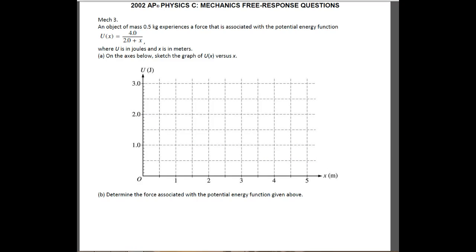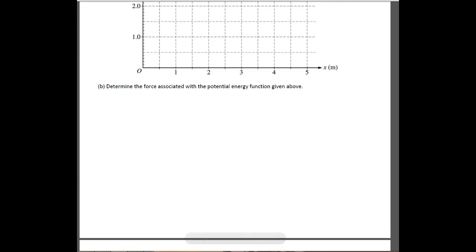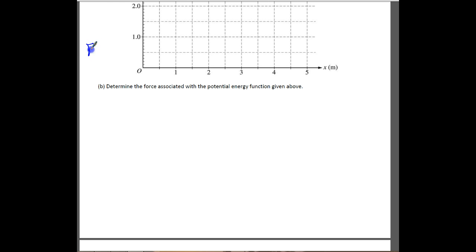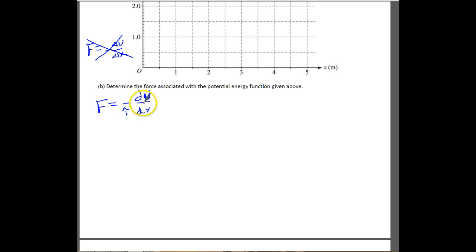The next part asks us to determine the force associated with the potential energy function. You can't just use F = −ΔU/ΔX (the finite difference form) — they will not give you credit for that. You actually have to use the calculus version: F = −dU/dx. You get two points here: one for the negative sign, and one for using the calculus derivative form.